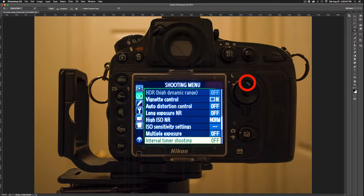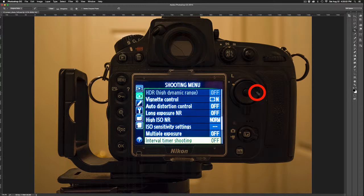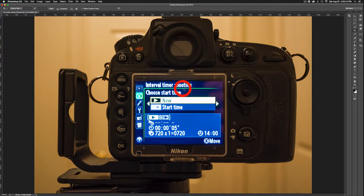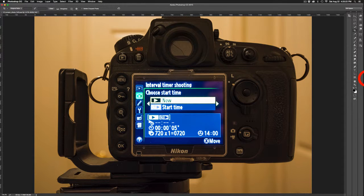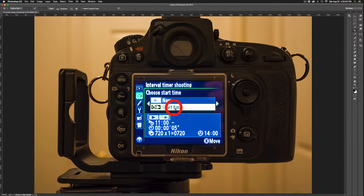Press the top to go up, bottom to go down, left to go left, and right to advance to the right. Advancing to the right, the next screen prompts you to choose a start time. You have two options: you can commence the shooting sequence now, or set a specific start time — for example, if you want to shoot star trails and need the camera to start once it's gone dark. You'll need to make sure your camera's time zone is properly set.